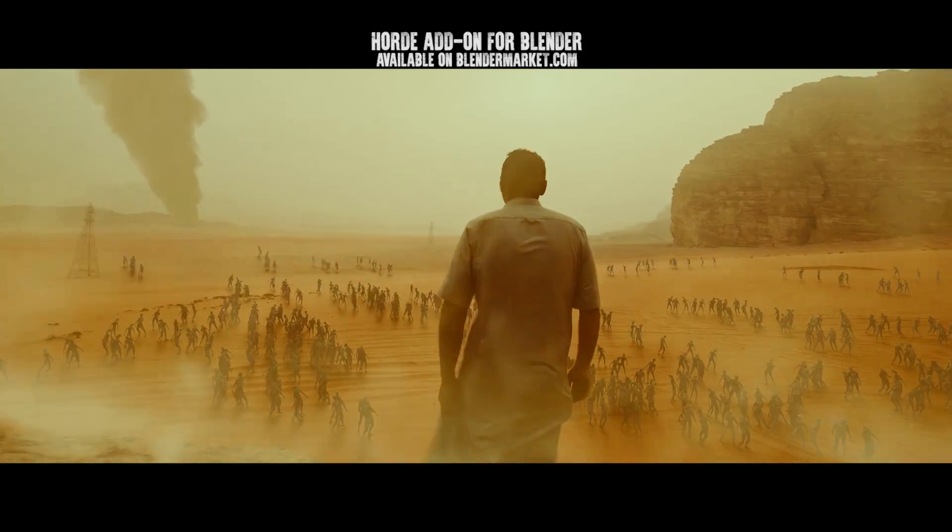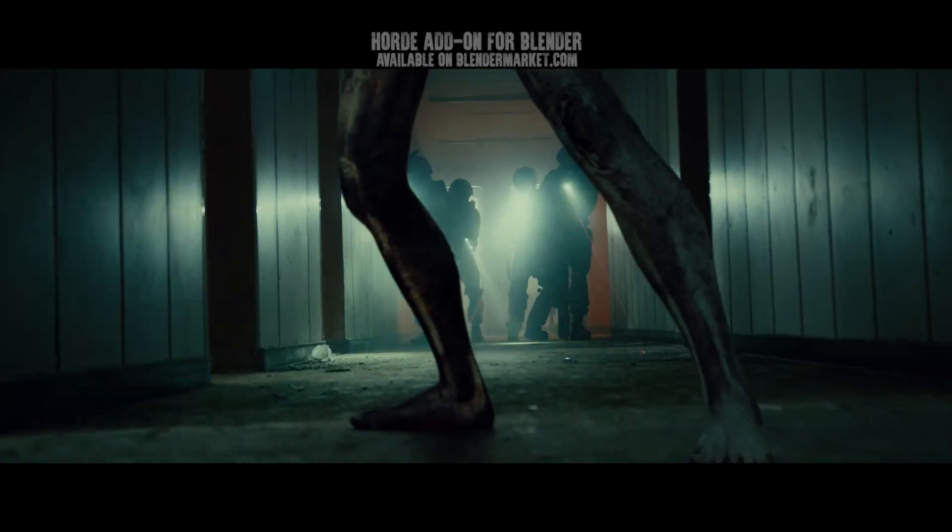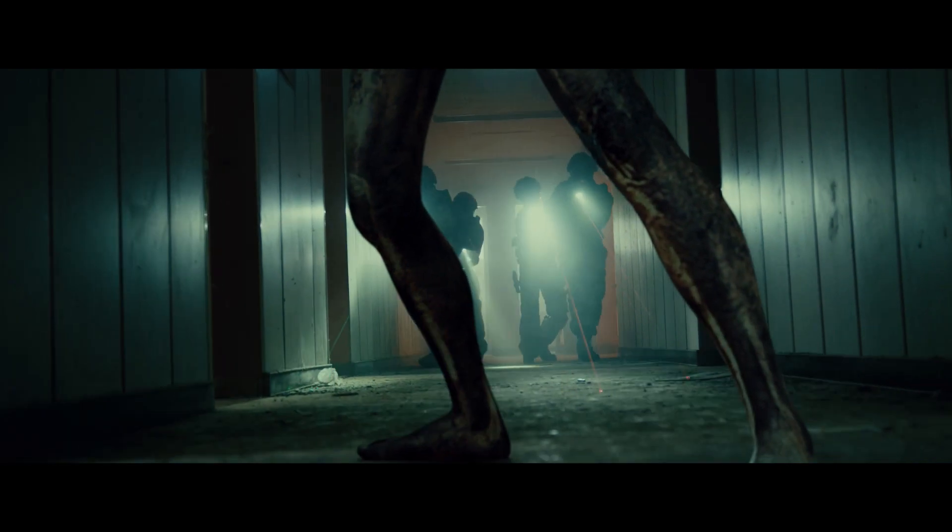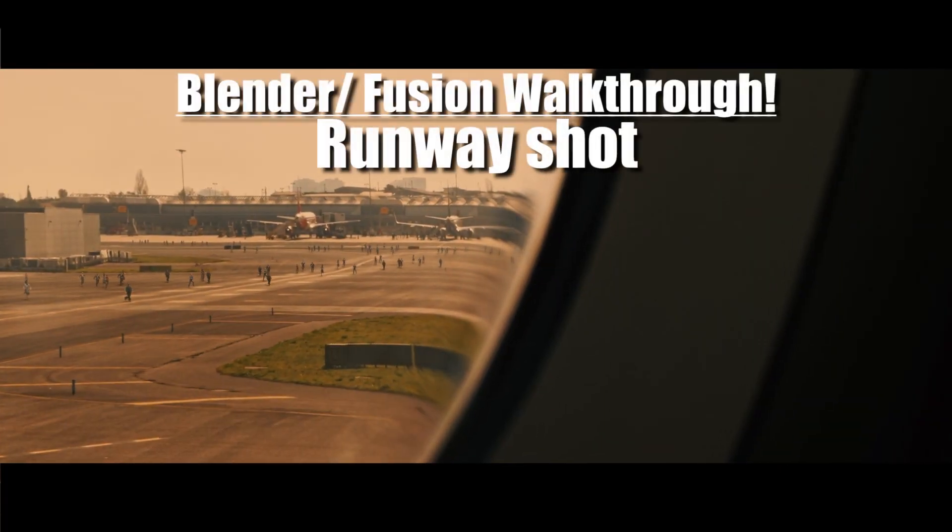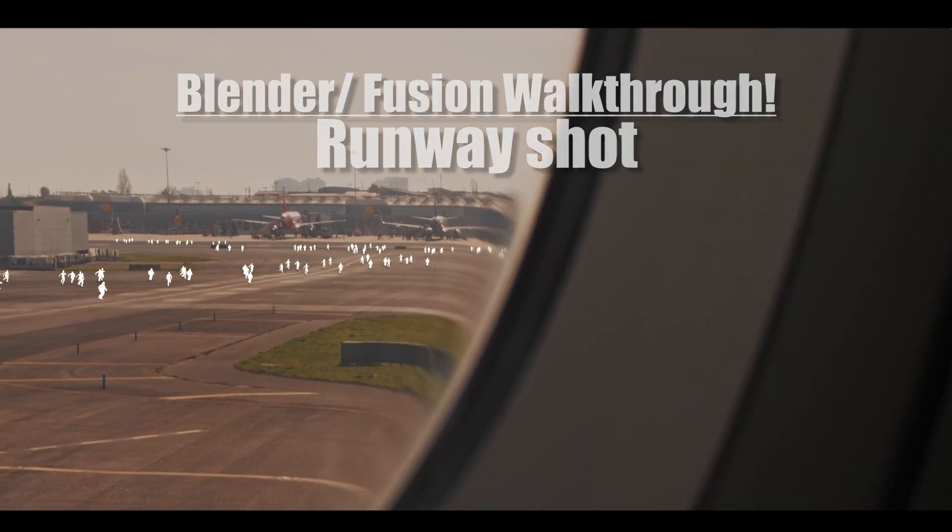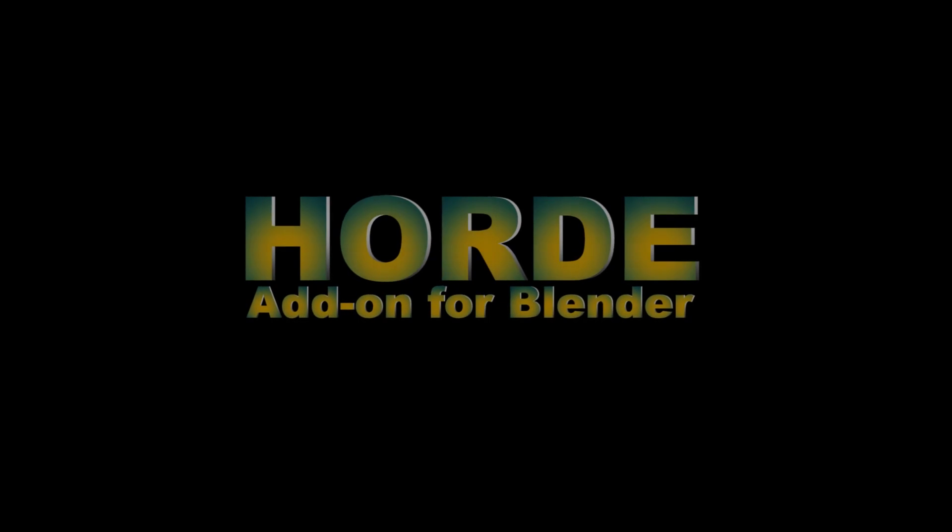What's up guys, it's Brad from Light Architect. In this video, I'm going to be doing a 3D scene and compositing walkthrough of this airplane runway shot that we have populated with runners in our Horde add-on for Blender trailer.